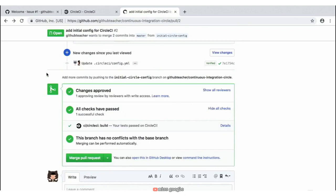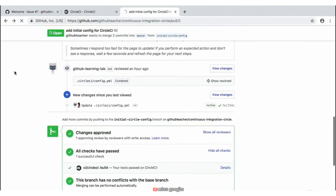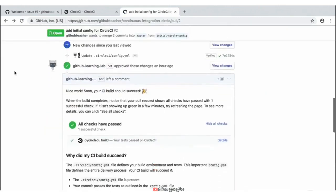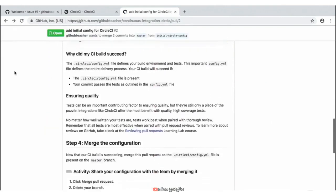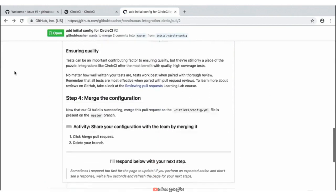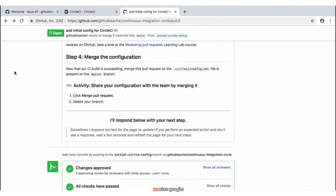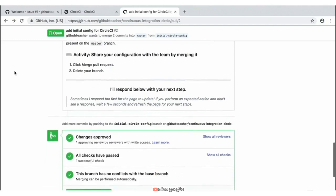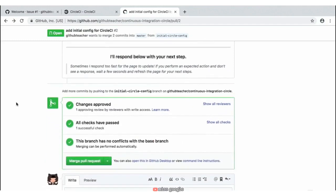We may need to refresh this page to get our next step — so going to the top of our web browser and clicking refresh may provide our next step for step four. Scrolling down, sure enough we have our next bot response saying that now that our build has passed we need to go ahead and merge this configuration. We can do this simply by going to the bottom of the pull request and clicking 'Merge Pull Request'.